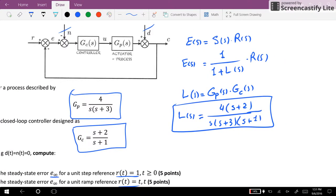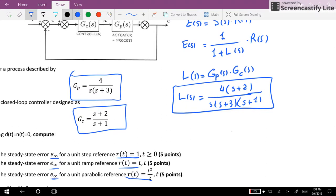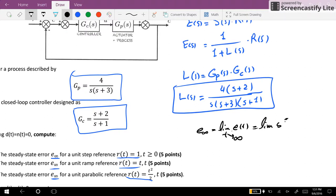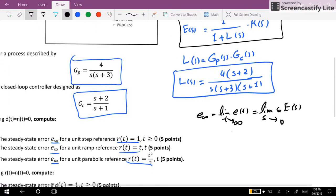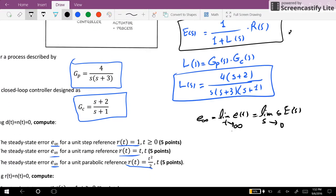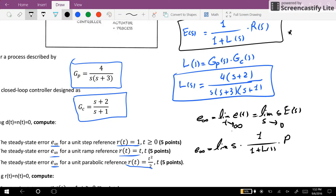We can go forward and find out the steady-state value of the error, which is the limit of e(t) as t goes towards infinity, or equivalently the limit of S times E(S) as S goes towards zero. We have E(S) equal to the sensitivity function S(S) times R(S), where S(S) equals one over one plus L(S). So the steady-state error is the limit of S times one over one plus L(S) times R(S) as S goes towards zero.